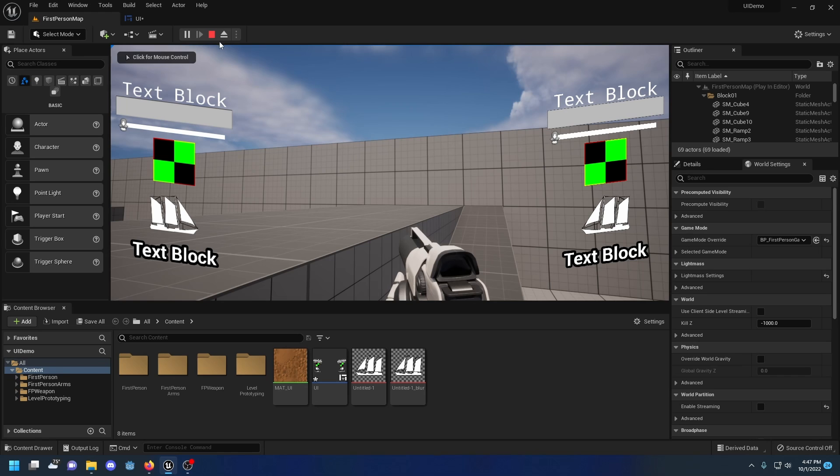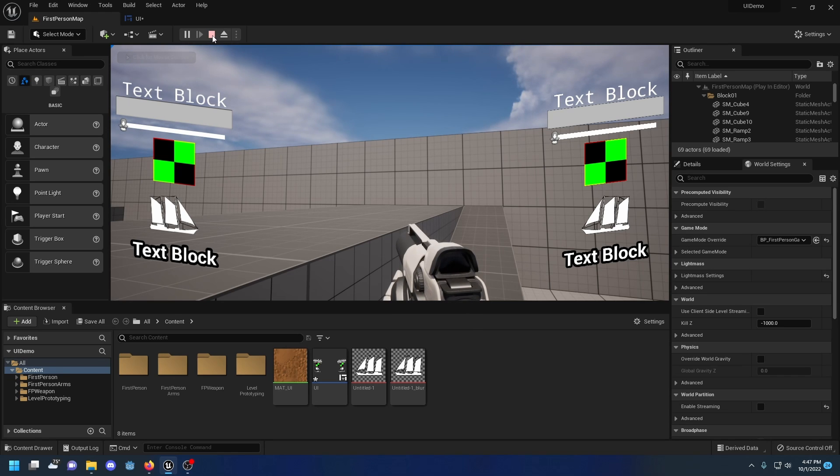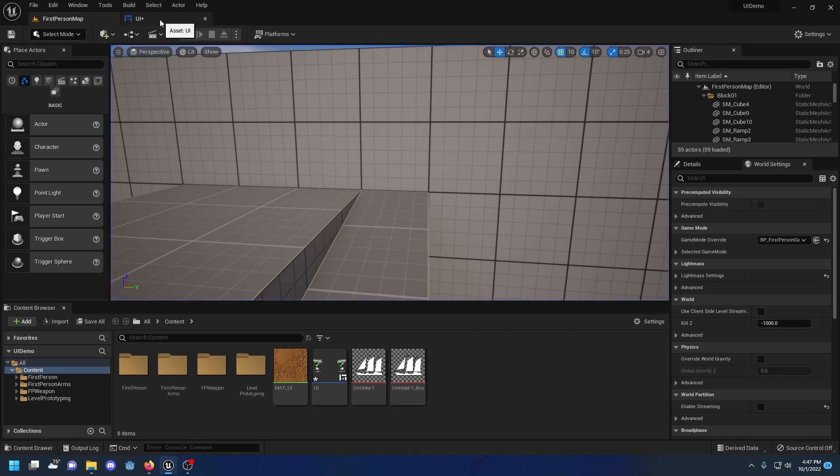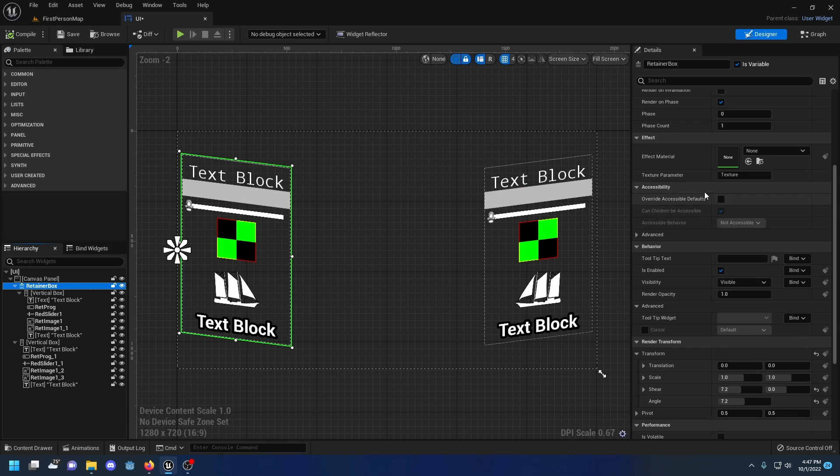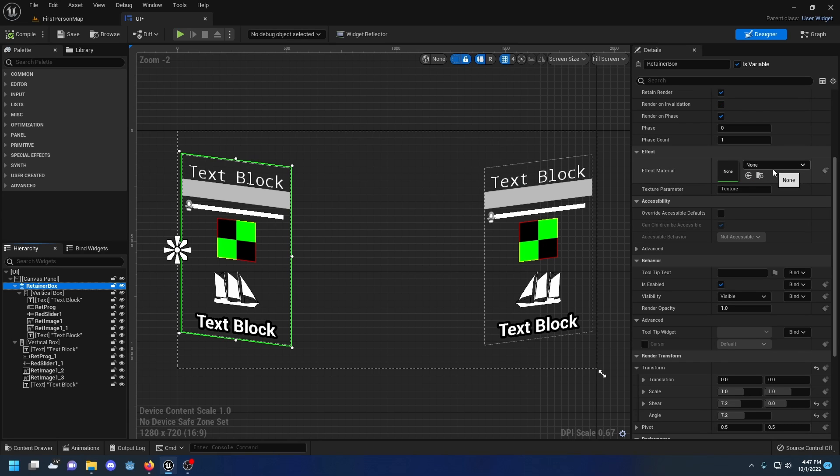It also has another side benefit: when you have it in a retainer box, you can actually apply effect materials on top of it.